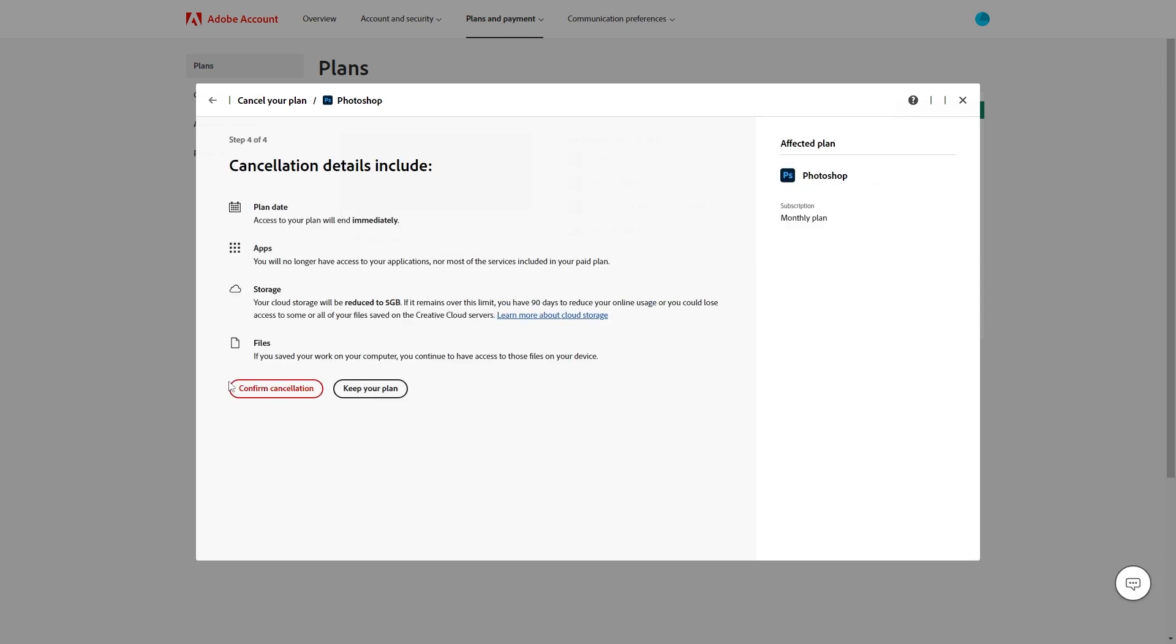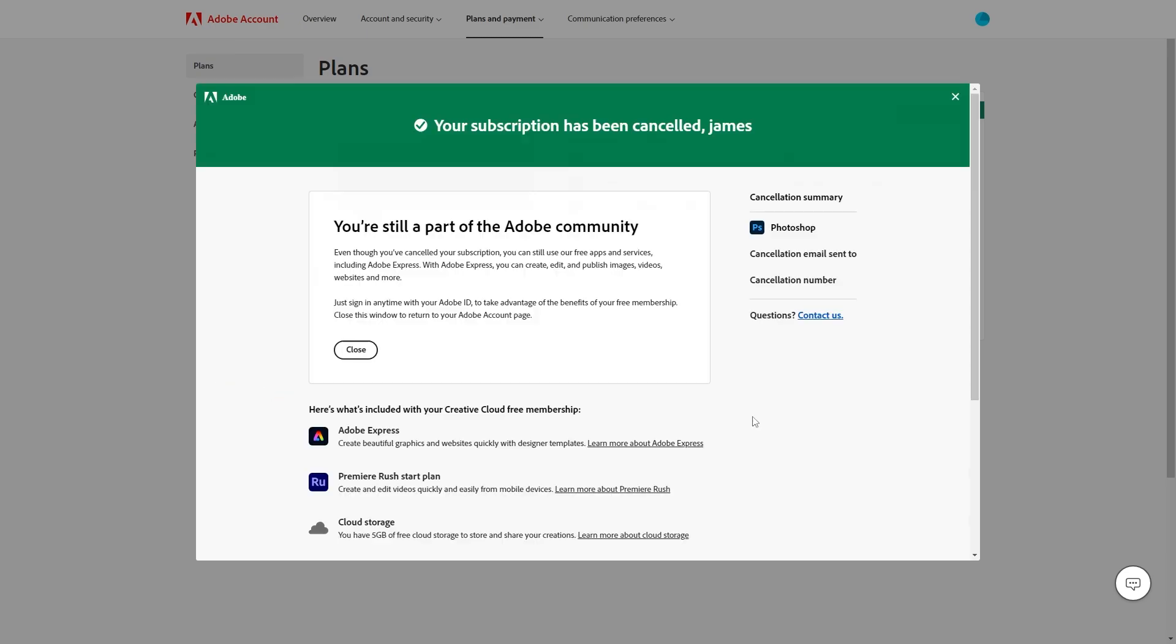And from there we reach the final step where they tell us what happens when we cancel and as long as we are happy with this we can click confirm cancellation and from there you have now successfully cancelled your Adobe free trial.